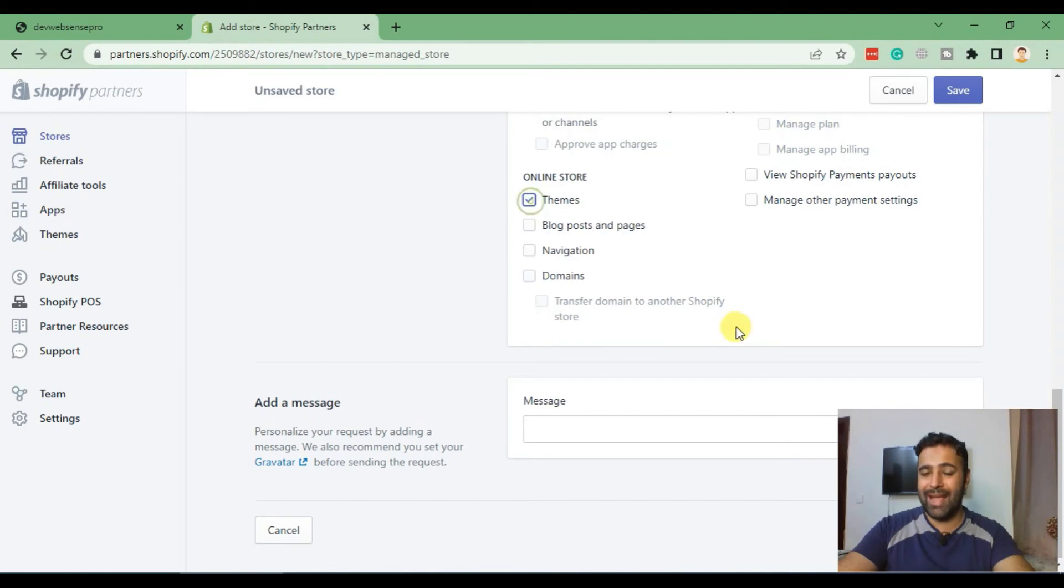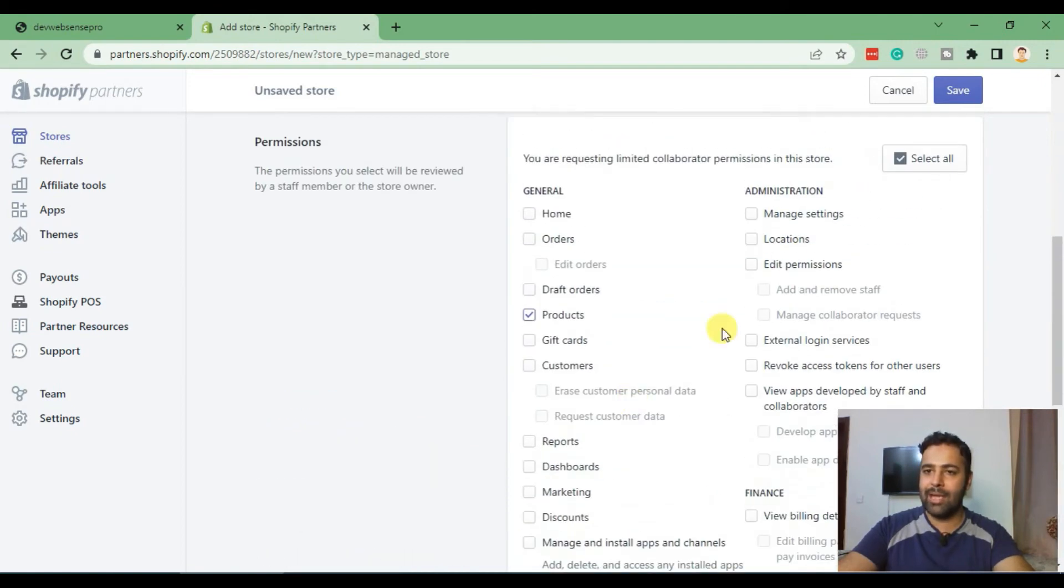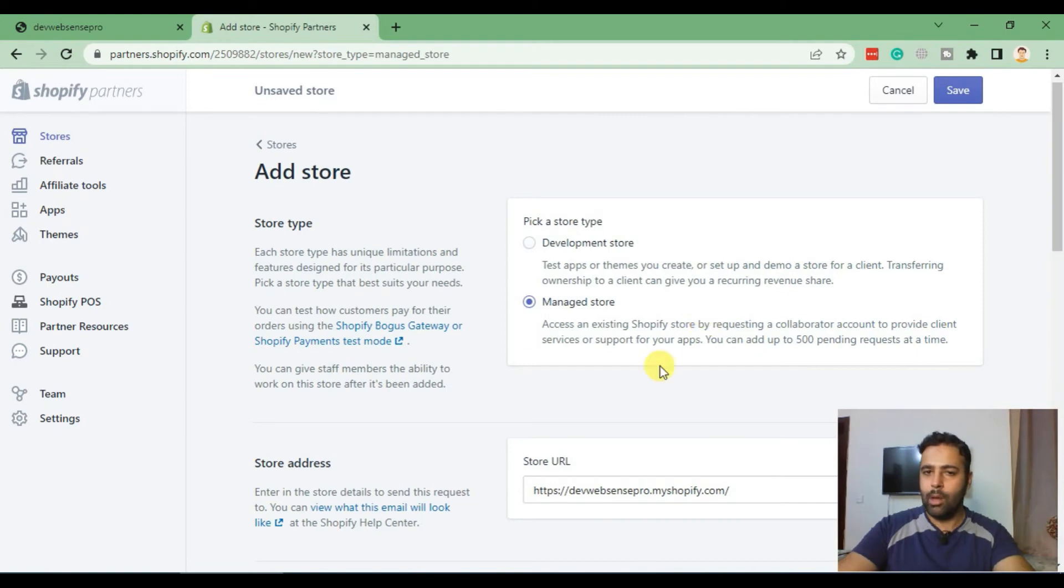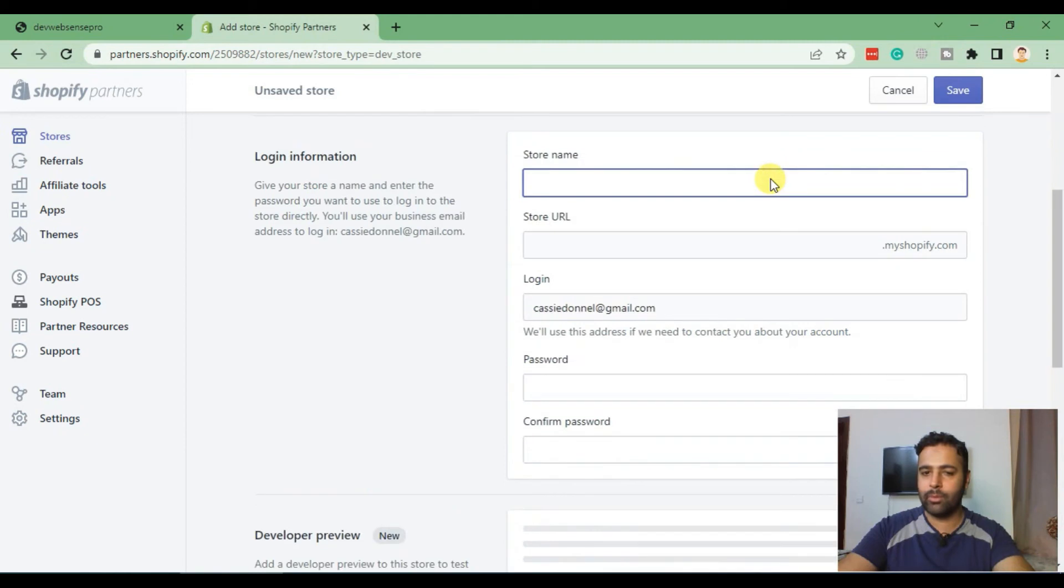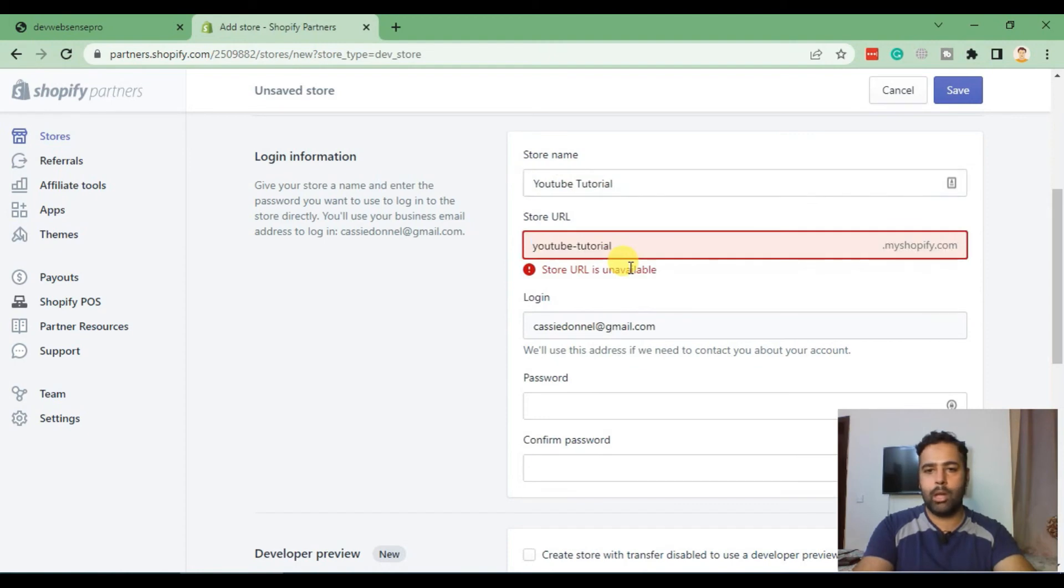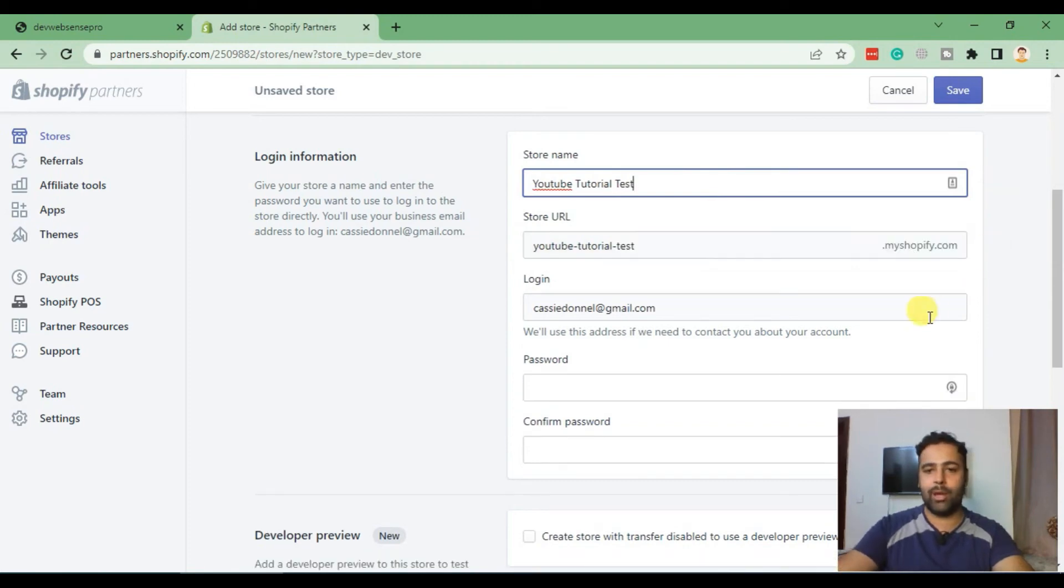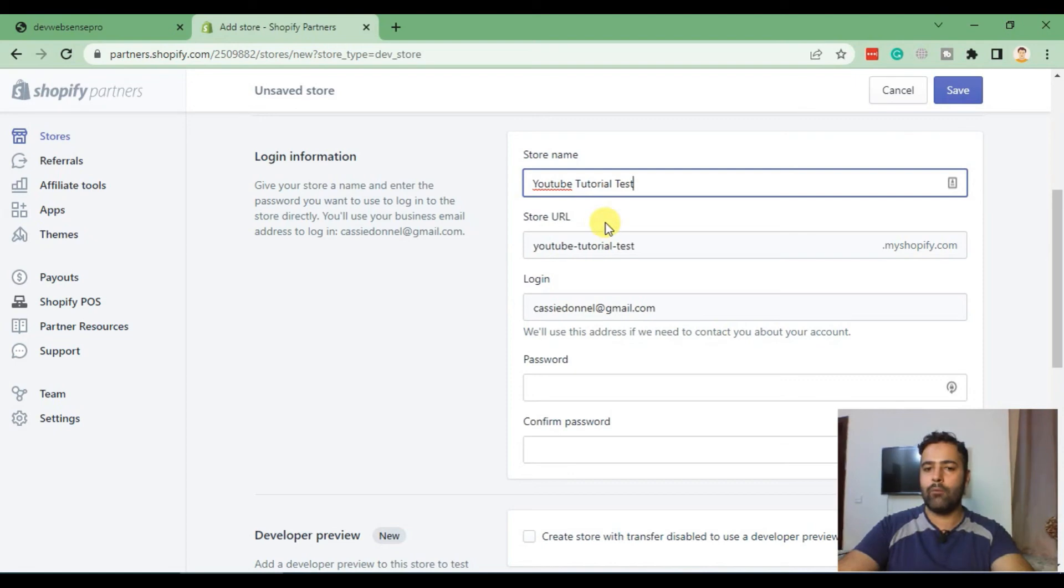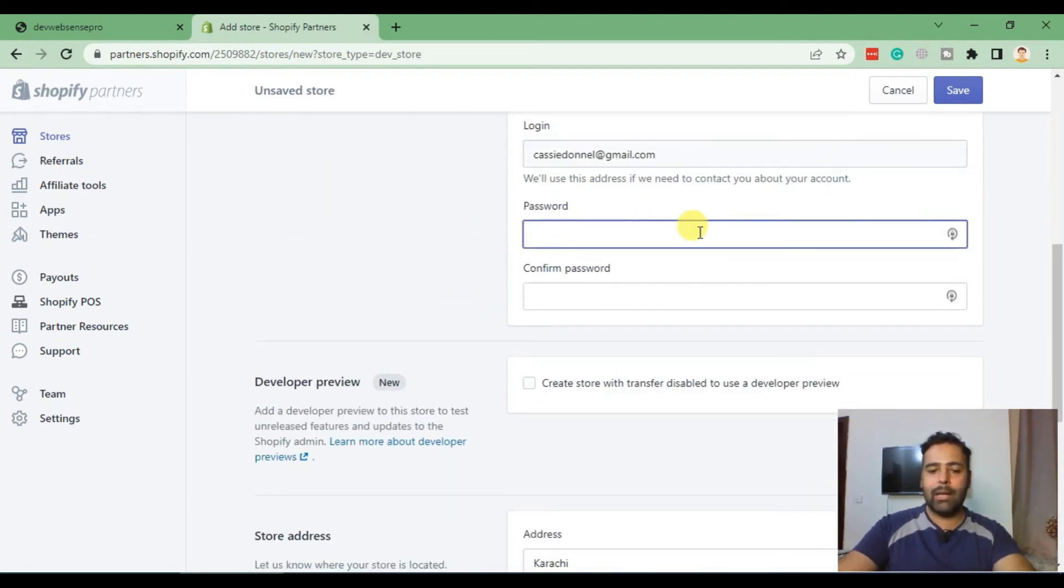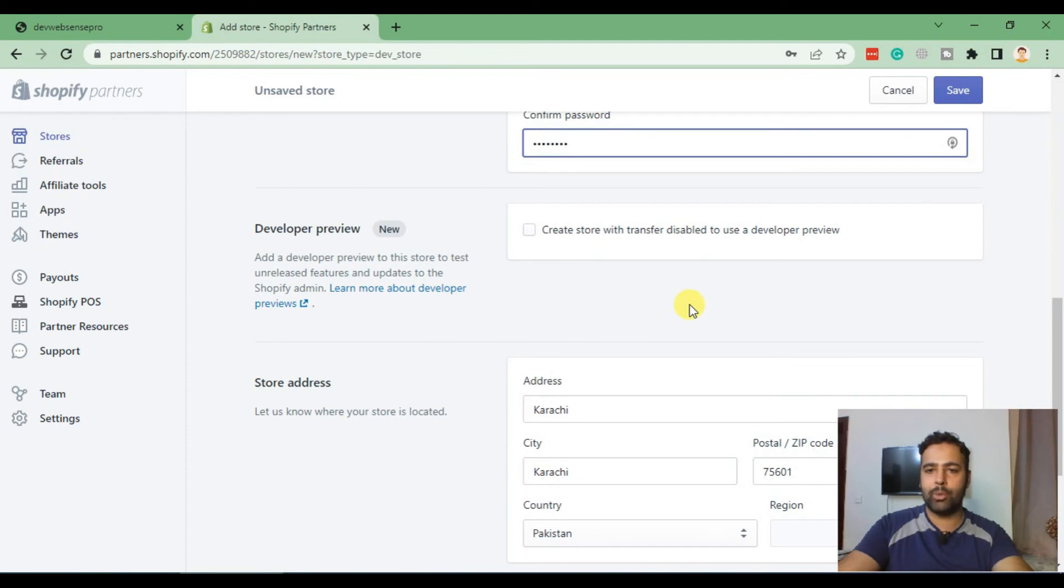Add an optional message and hit Save. Once you hit save, Shopify will request the store owner to provide access to you. In our case, we are creating a development store. Click on development store and add in the store name like YouTube Tutorial Test. It will automatically create a URL for you. Add in any password.